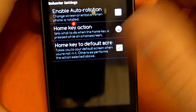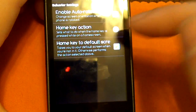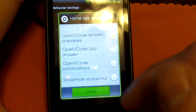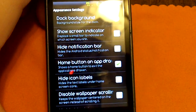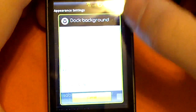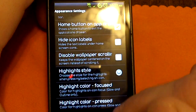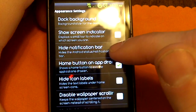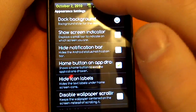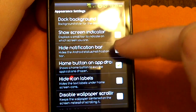Under behavior settings, you can change whether your screen rotates or not for the home screen, and what happens when you press the home button. And then there's appearance settings — this is where you can really customize the look of the home screen. For example, you can hide the notification bar so it's not shown at the top.